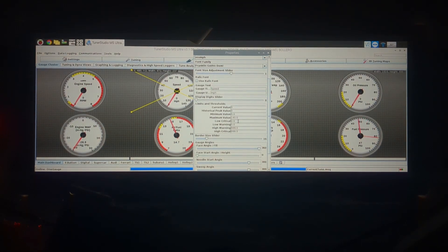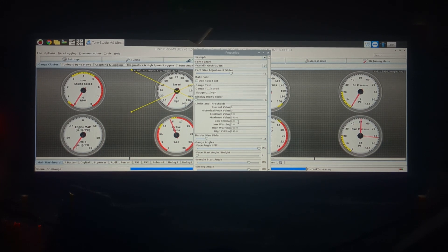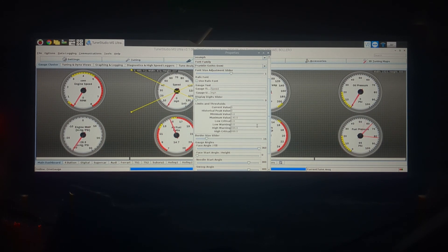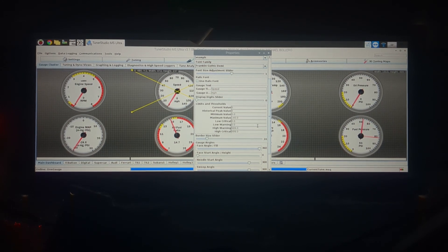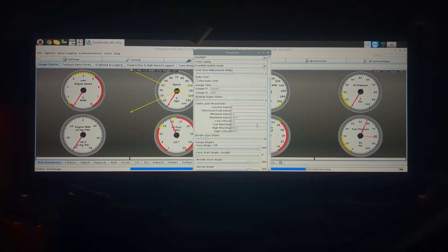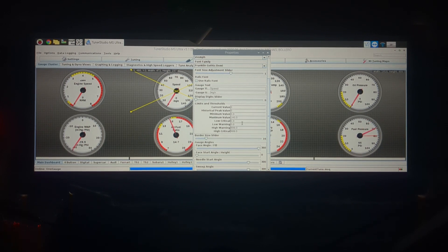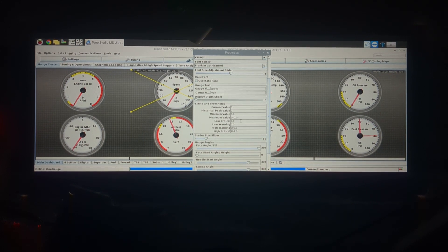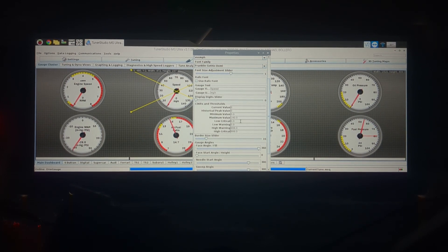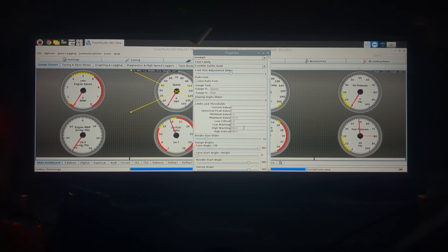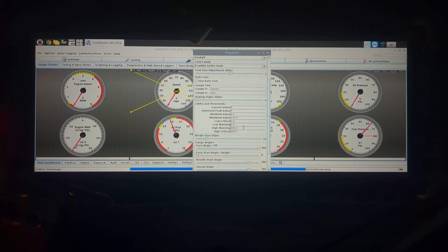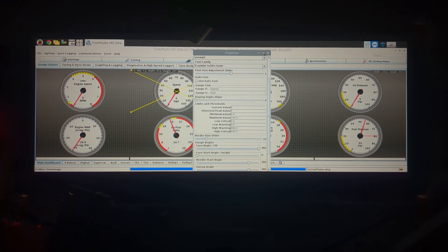Those are basically your thresholds for your warning lights so the gauge will turn yellow when it goes above the high warning, it'll turn red when it goes above high critical, same for low critical and low warning. If you just want those to be off basically you set low at zero or below whatever value you expect to see, and then high warning you would set above whatever you expect to see if you just want to turn that functionality off.